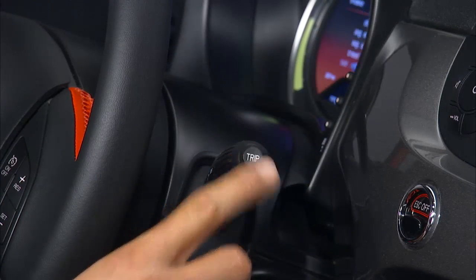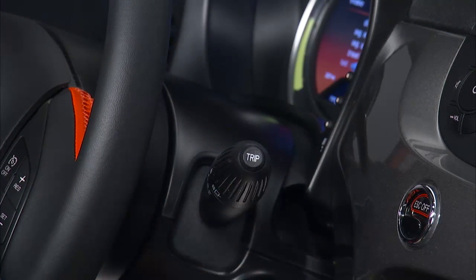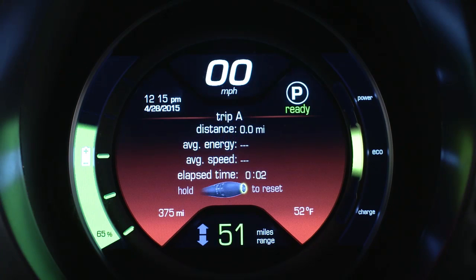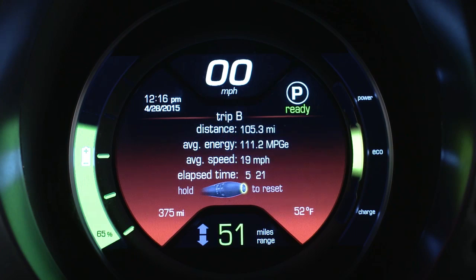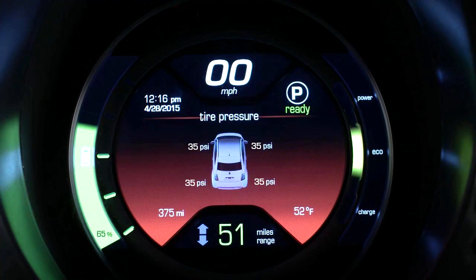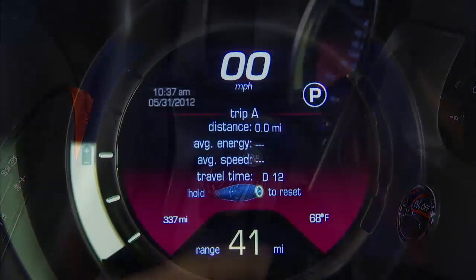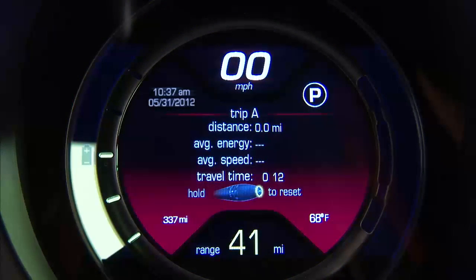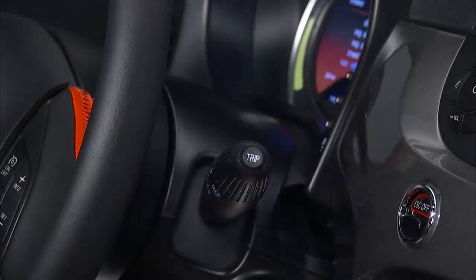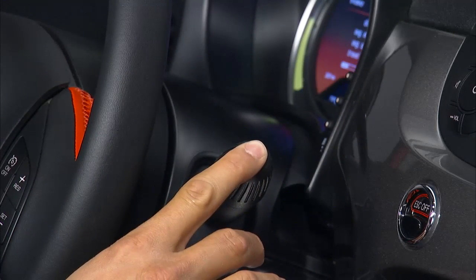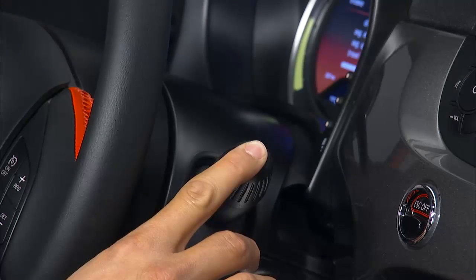Use the trip button to toggle through important information like instant energy consumption, trip A information, trip B information, and tire pressure. A short push on the trip button will toggle you through the information. A long push will reset the feature if applicable.